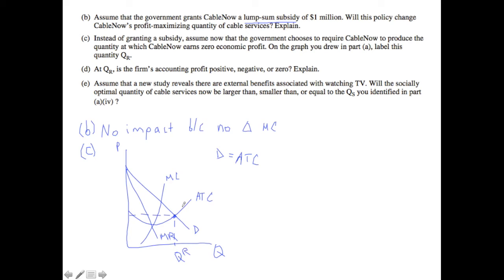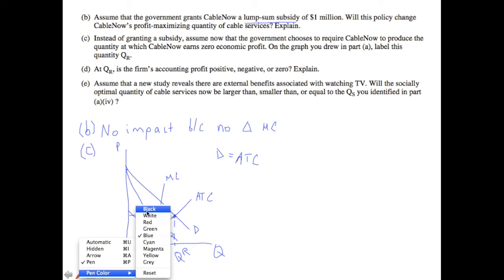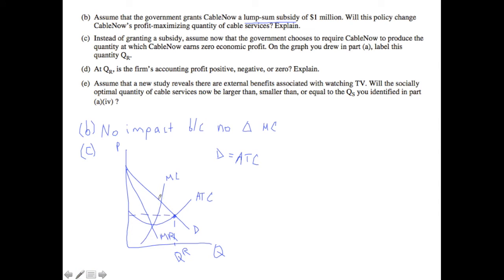For comparison, let's think about where those original points were. We had MR equal to MC as your profit-maximizing quantity — that was Q star. And then we also had the socially optimal level of cable services, where there are no externalities, which happened where P equals MC, or demand equals MC. As you can see, there's been an outward shift in quantity from Q star to QS.